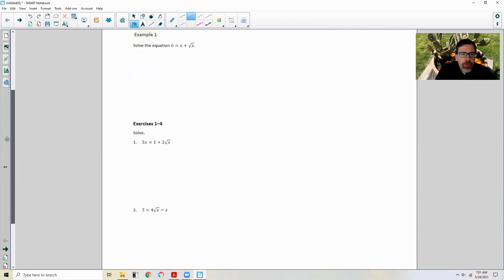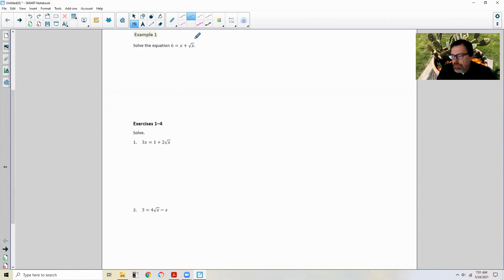Example one: solve the equation 6 equals x plus the square root of x.